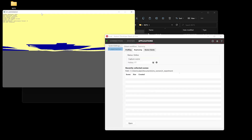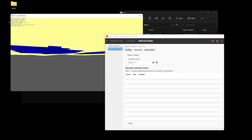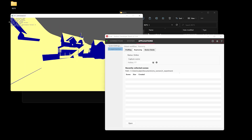When ready, we can capture a scene by clicking on the Capture Scene button or by hitting the keyboard hotkey of our choice. Once the capture has been completed, we can open our trace in RRA by double-clicking on the Recently Collected Scenes list.